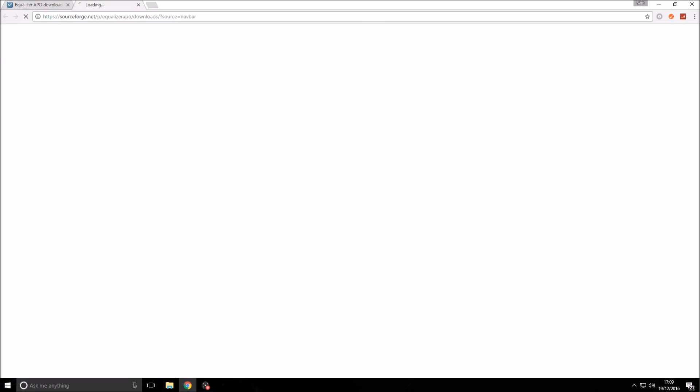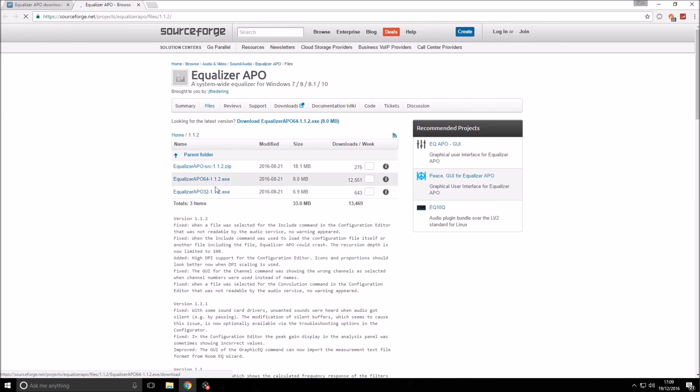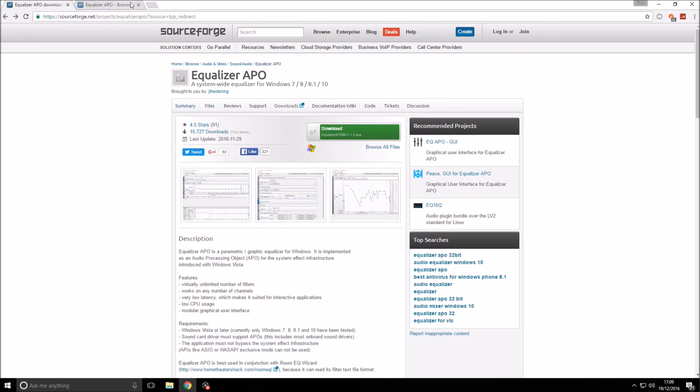That will take you to this page where the third one down is the one you want. The setup is just the same, so you can follow along once you've got it downloaded. We're going to use the 64-bit version as the example today.